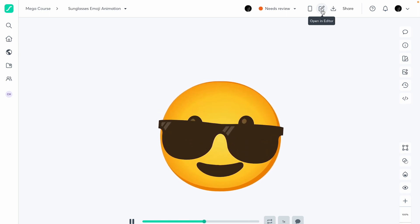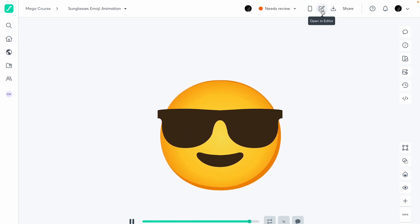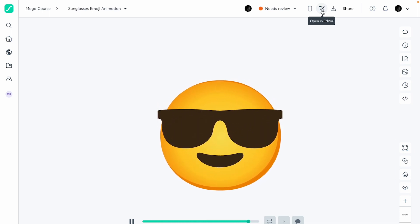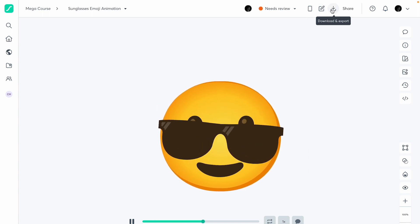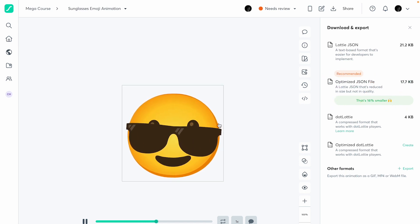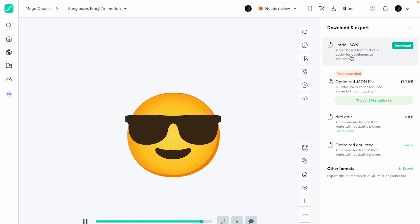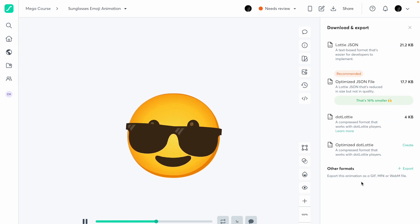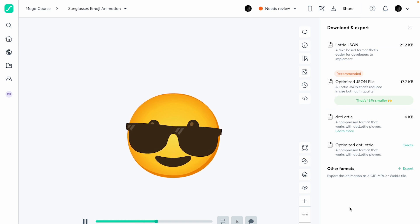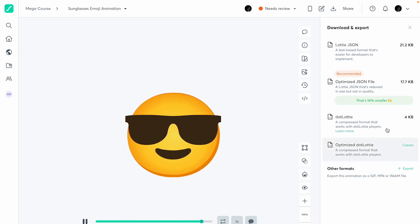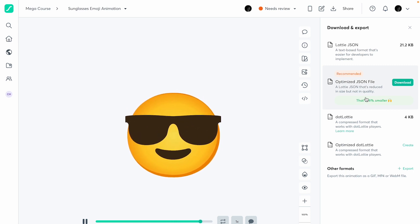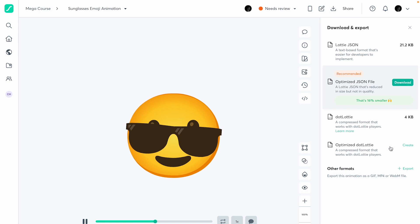The Lottie editor basically allows you to customize the animation and change a couple of things. Then you have the option to download and export. Once you upload your animation to the Lottie Files dashboard, you can export in different file sizes. The original was 21 KB and the optimized version is 17.7 KB — about 16% smaller. You can download this optimized version because it has a lower file size.